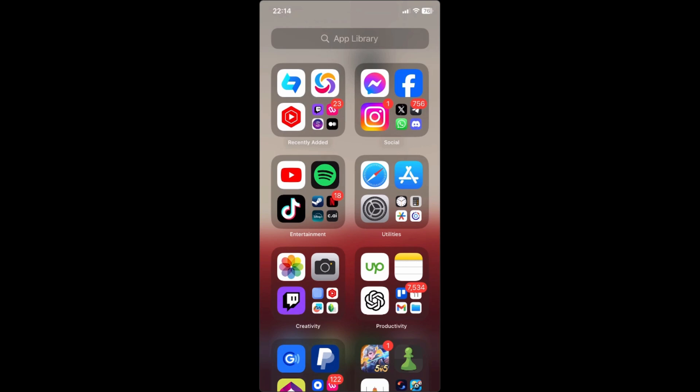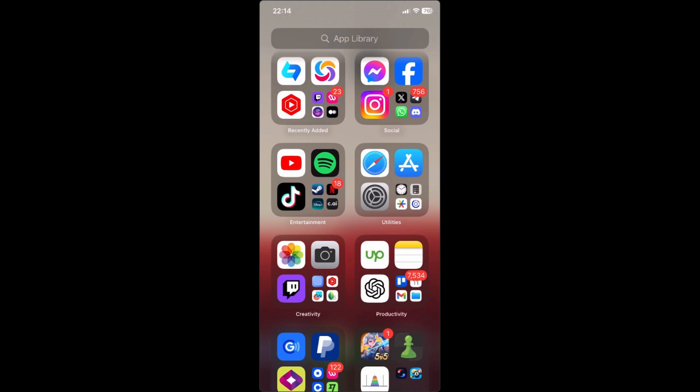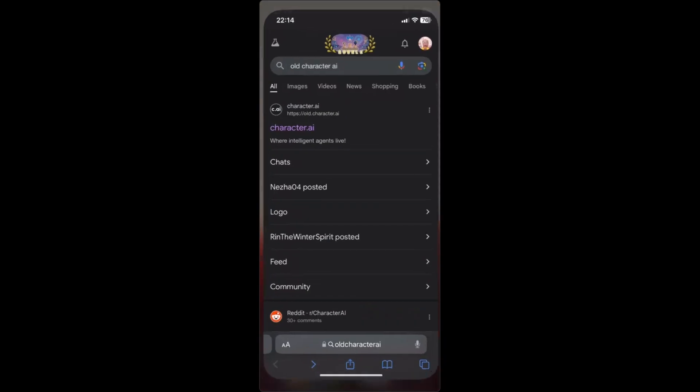To start off, we will not be using the Character AI app on our phone. What we need to do is go to the website. Just open up your browser - for me I'll be using Safari.